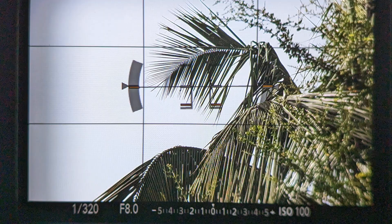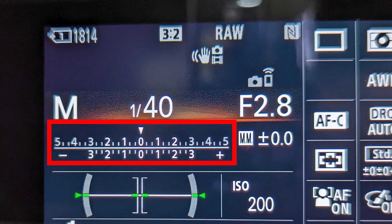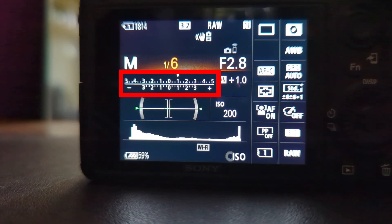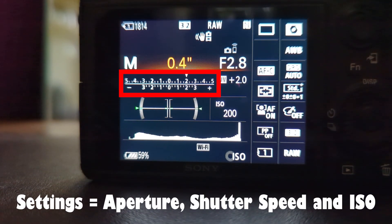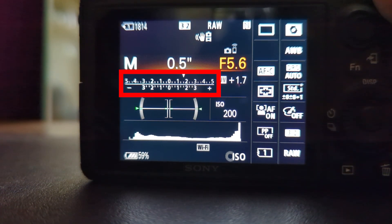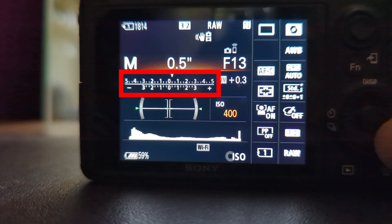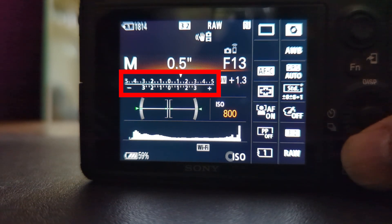Let's come back to the metering of the camera. You can see the meter here in the viewfinder or on the screen as well. Typically the range is from minus 3 to plus 3. When you change the settings in the camera to take a photo, your camera's light meter measures the light in the scene and determines the exposure.